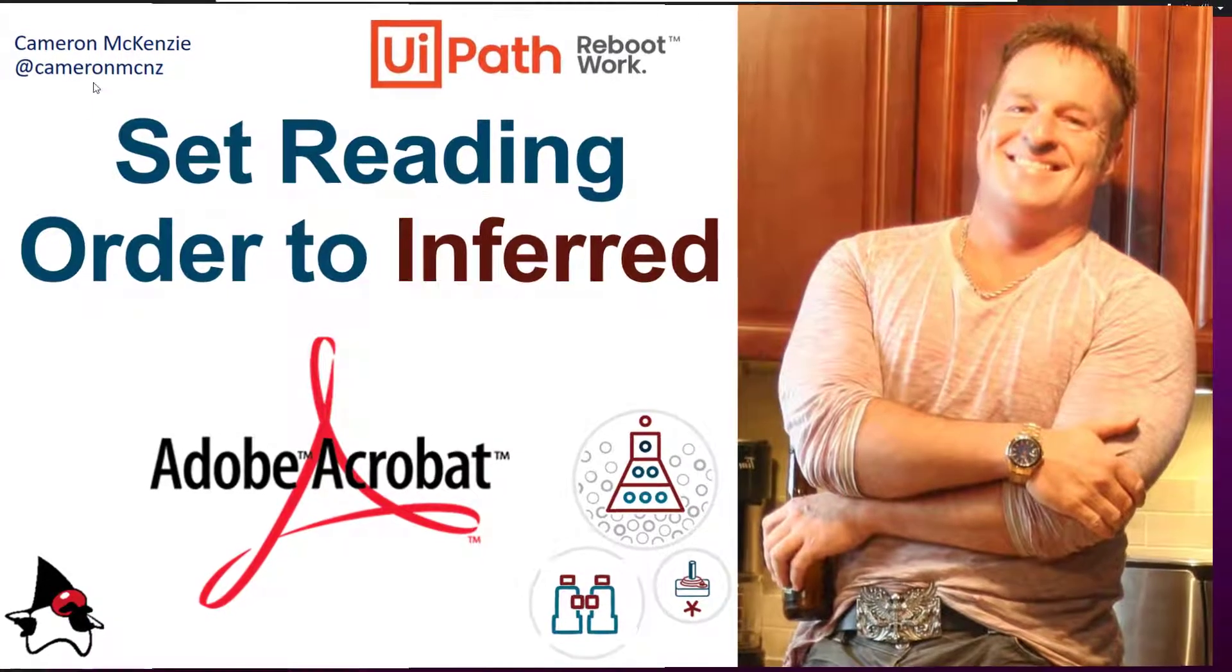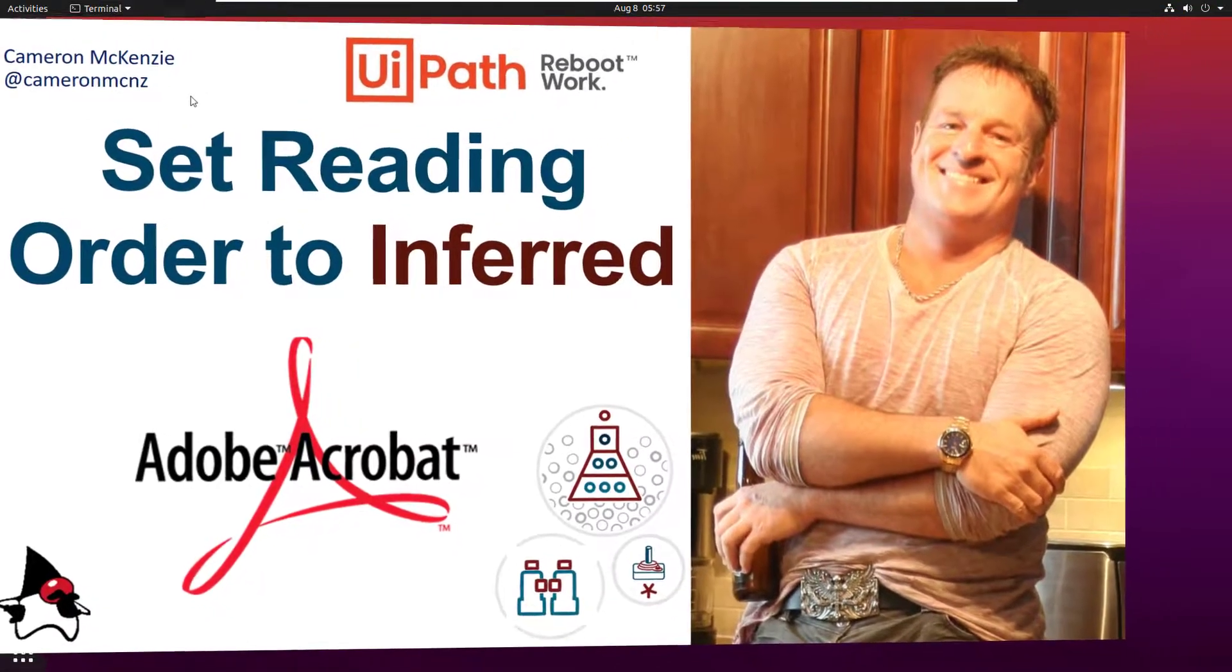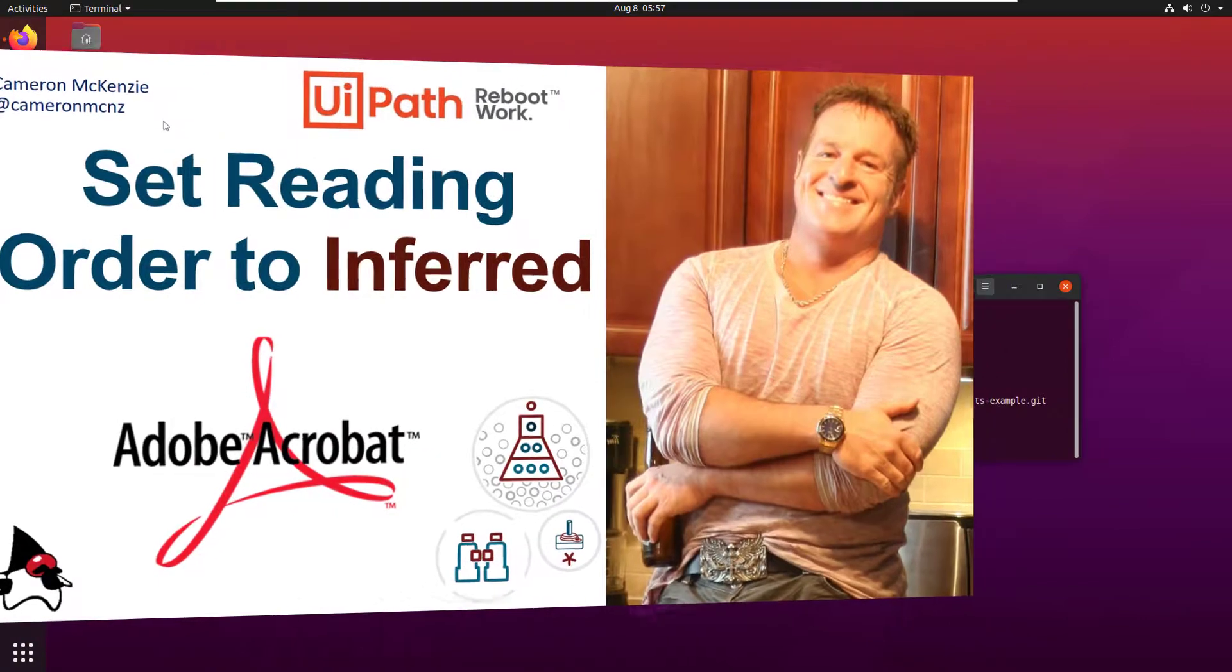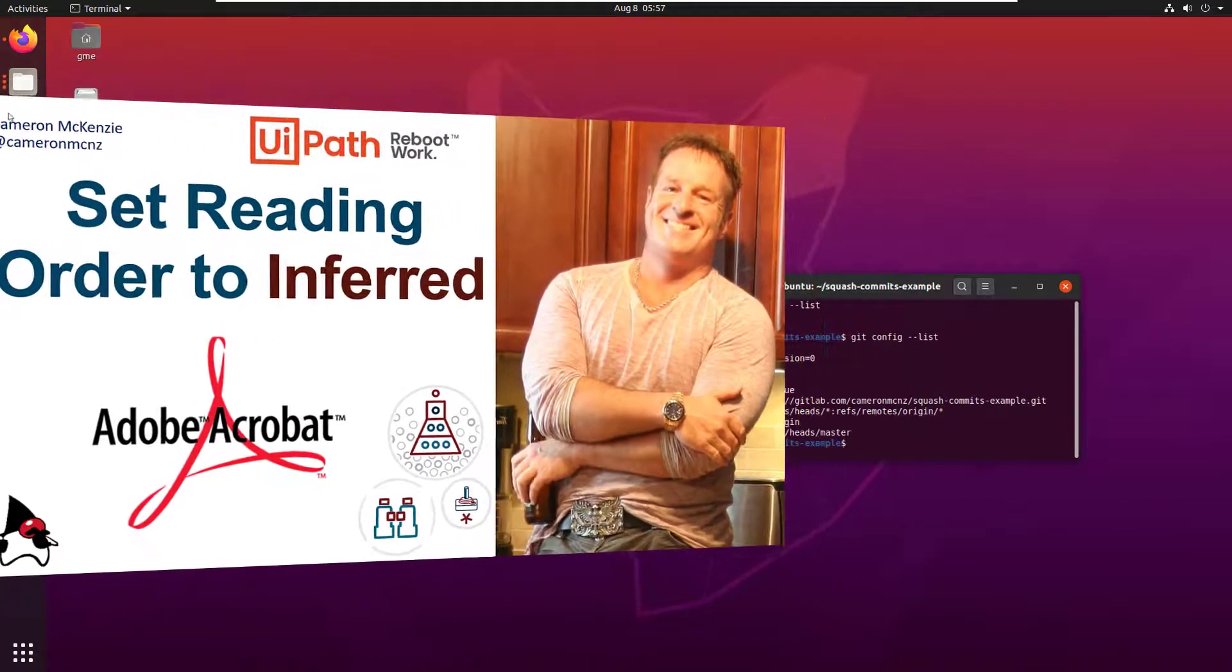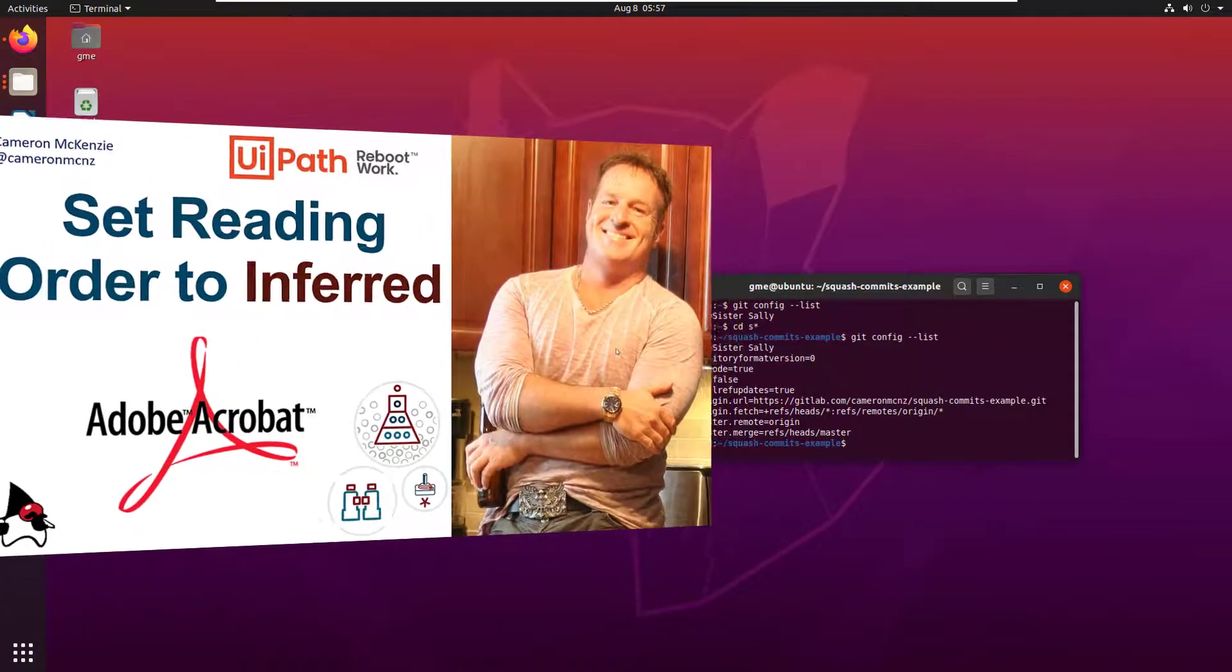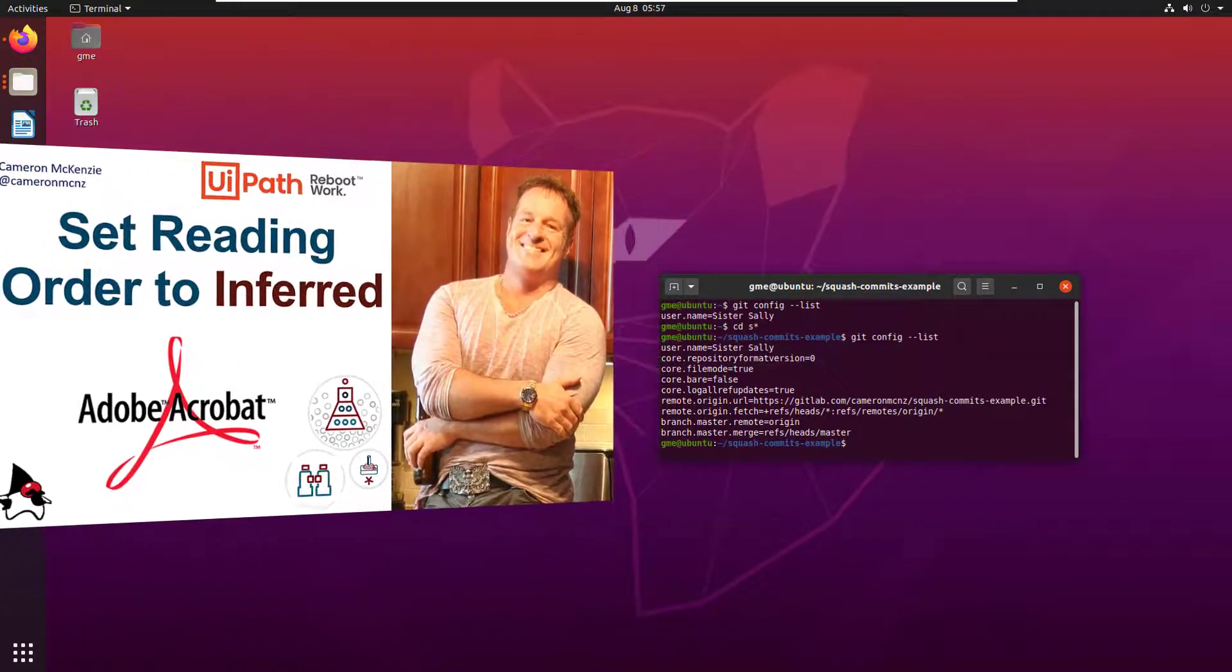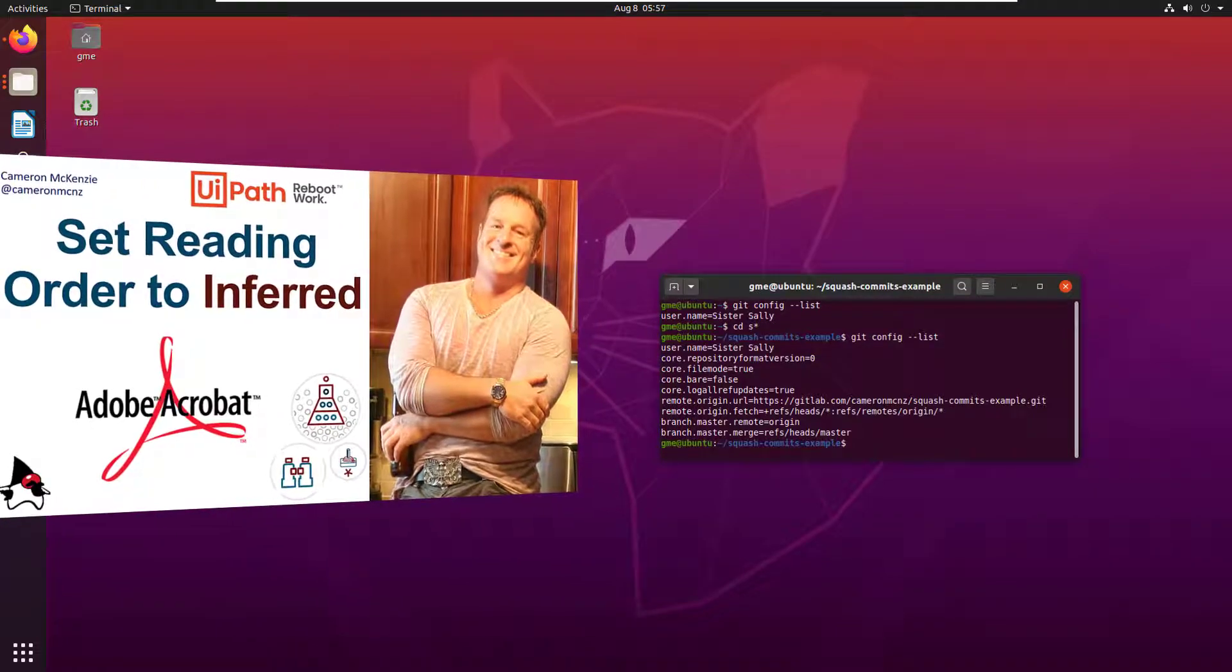Hey, Cameron McKenzie here at CameronMCNZ on Twitter, and I just wanted to show you how to put together a very quick sequence that will set the inferred reading order for Adobe Acrobat in your UiPath applications.